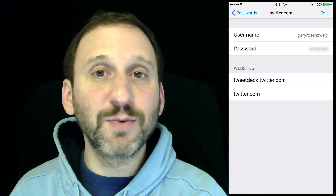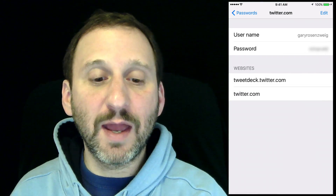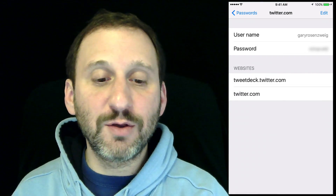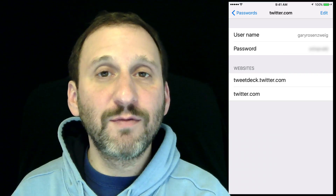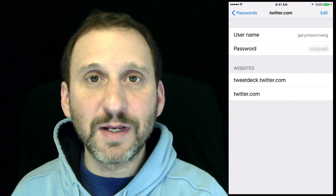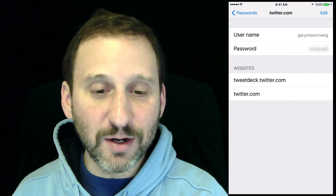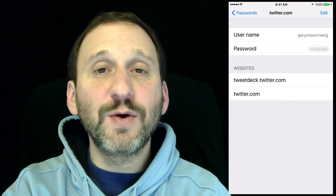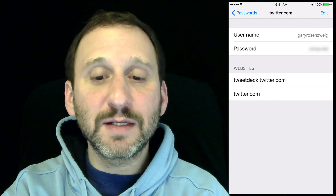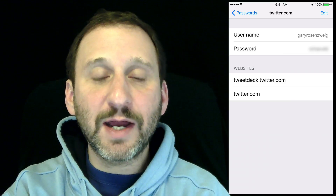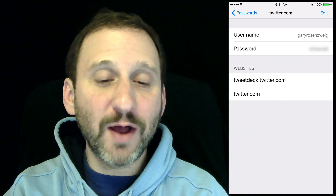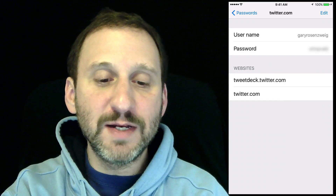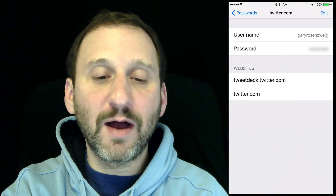So now you can see the password and you can use that for entering it manually on another computer. You can also hit the Edit button at the top to actually edit the information, which is useful for other things as well if you need to edit on the fly.